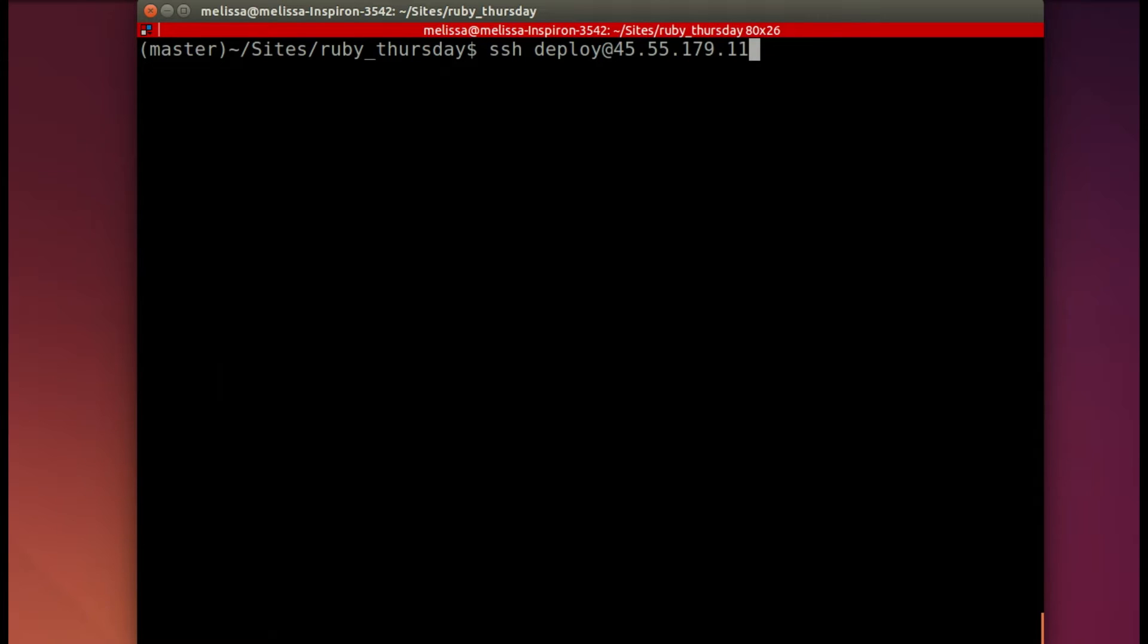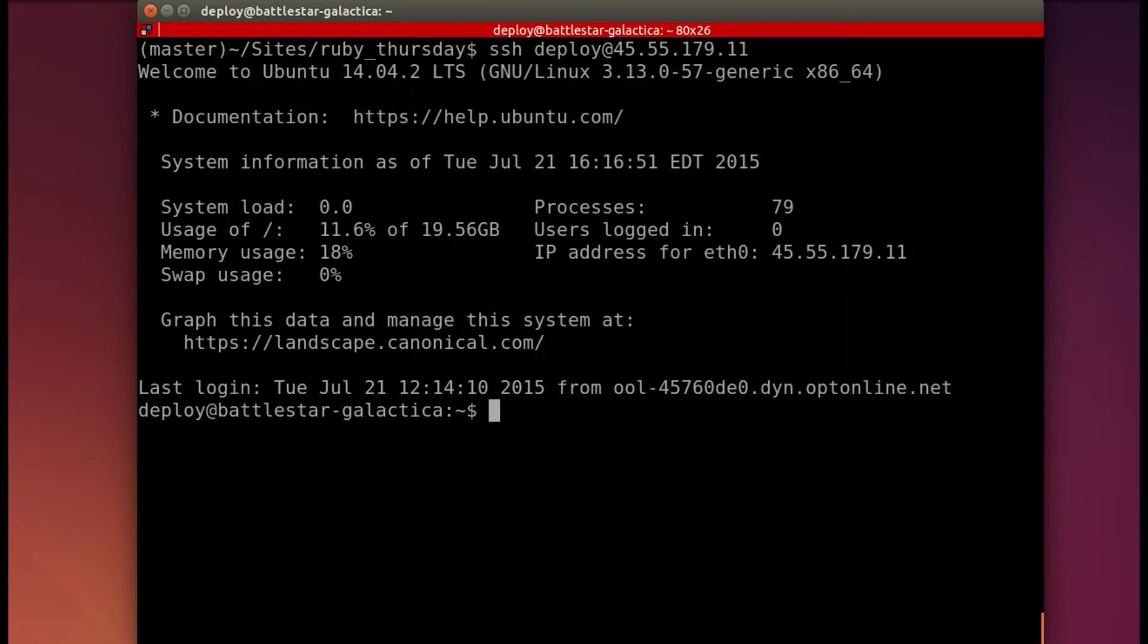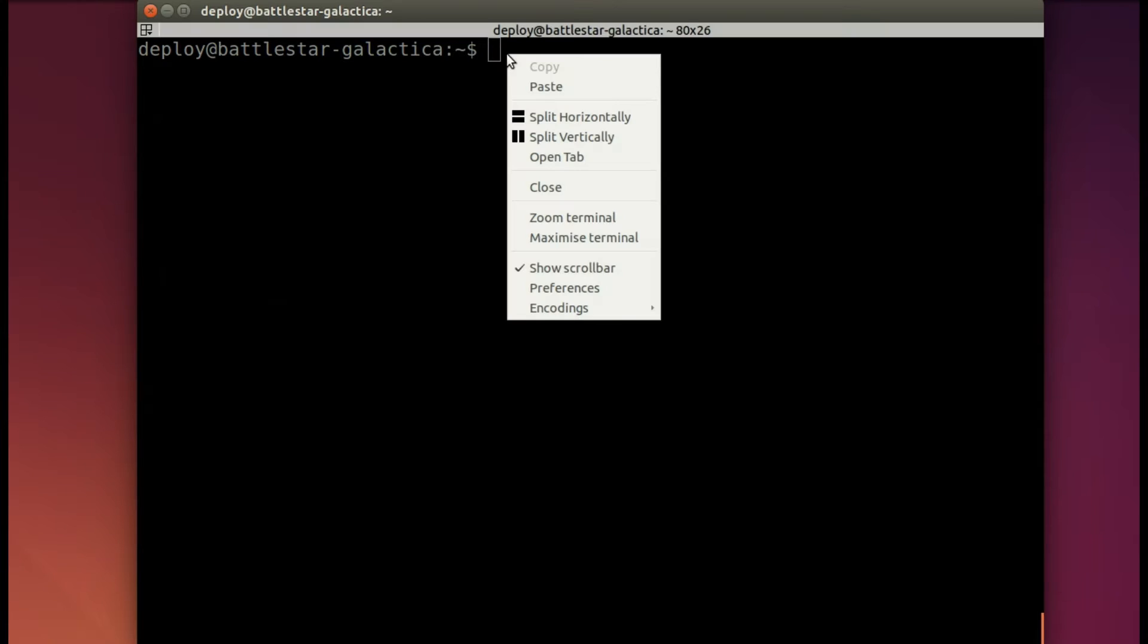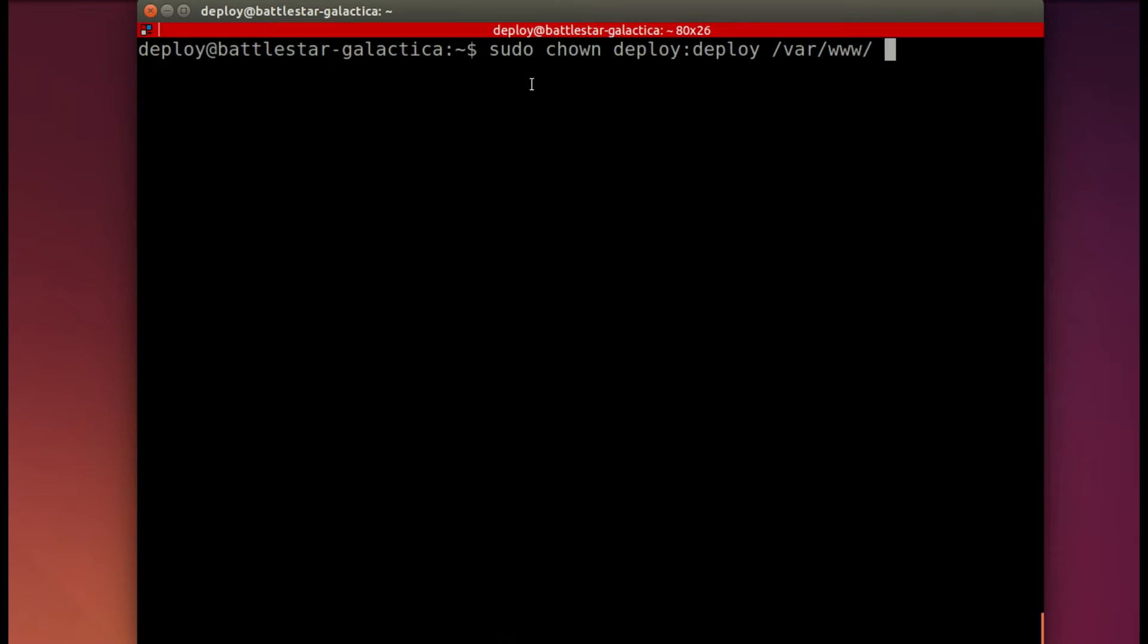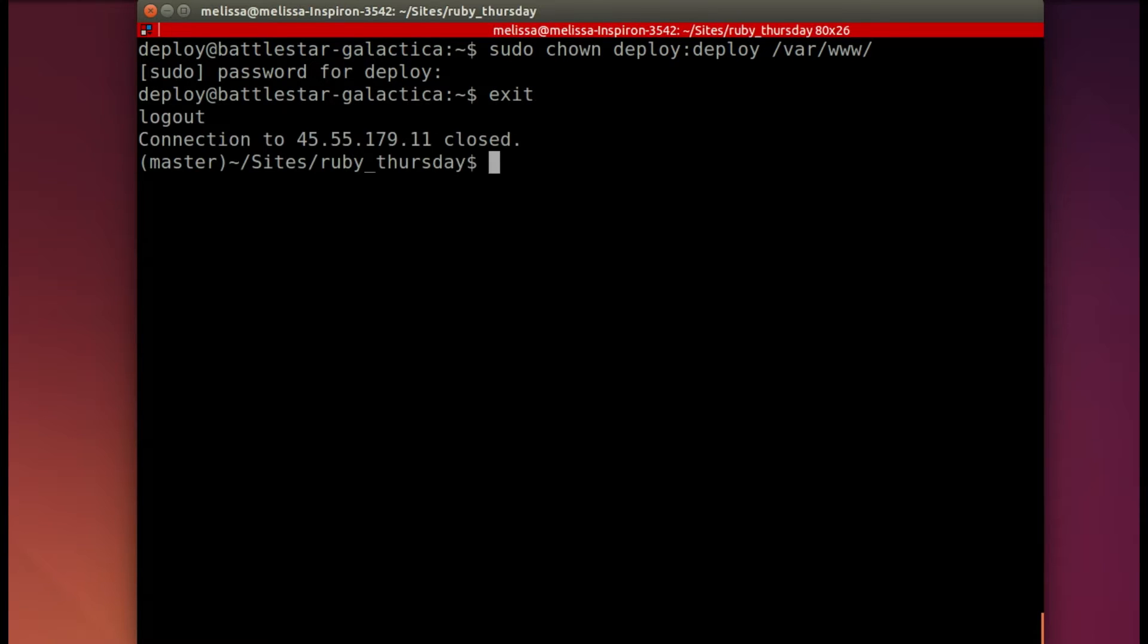So now I'm going to SSH into the production server and add those permissions to my deploy user. So that's with this chown command. And I'll have to include my password. And that's done, so I can exit.